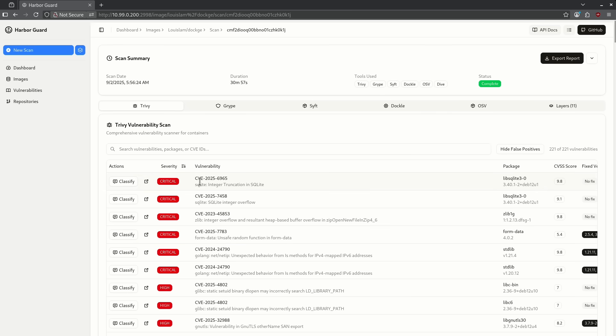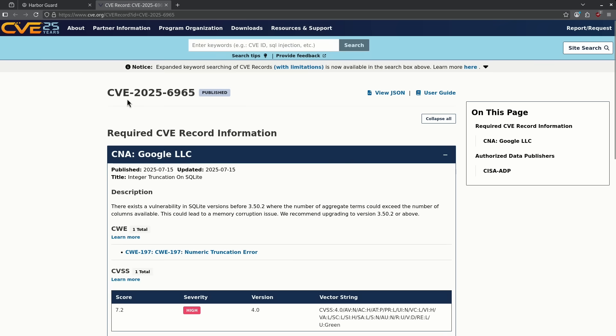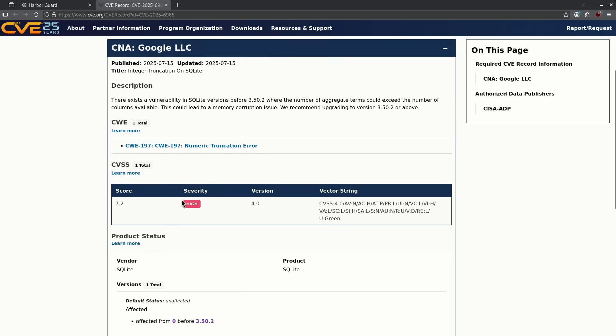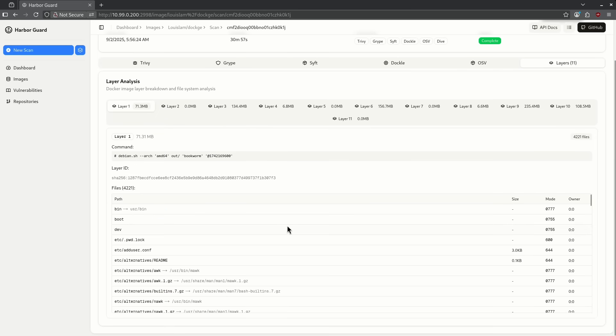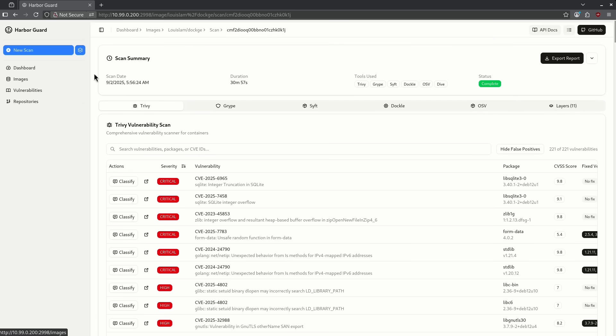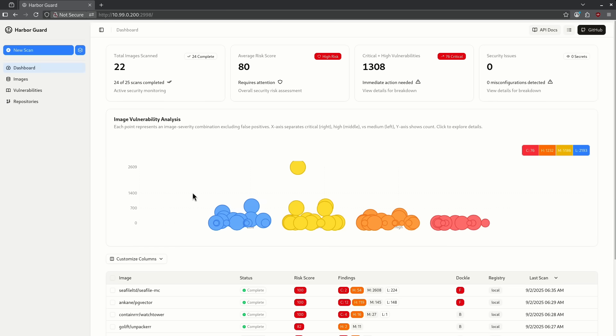So some of the critical ones are something like CVE-2025-6969, which is an integer truncation SQLite. If I go ahead and click this little arrow here, I can see all of the places that will explain to me what the CVE is. I can see that CVE-2025-6965 is a vulnerability in SQLite versions where the number of aggregate terms could exceed the number of columns available leading to memory corruption issue. And it was in fact given a severity of high at a 7.2. So this is a really cool way I can go in and check and see what's going on under the hood. So this gives you a pretty comprehensive scan option for all of your Docker containers. This is a pretty amazing container because I think that a lot of people ask security questions about Docker and about how secure these containers actually are.